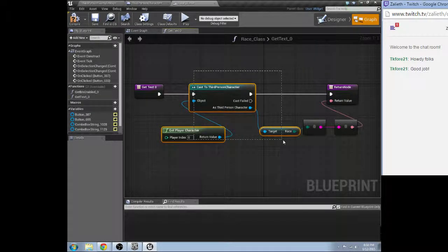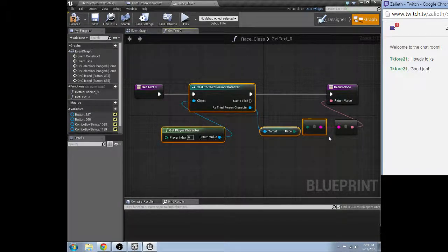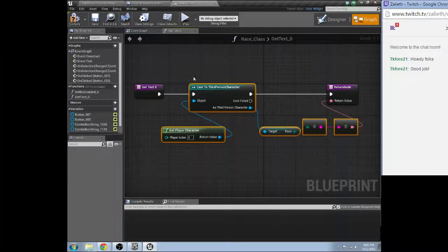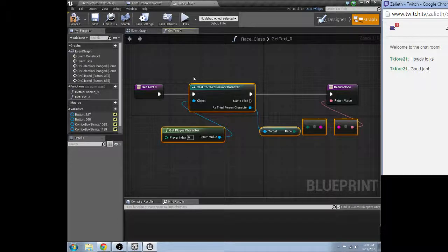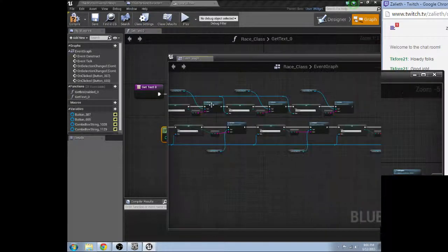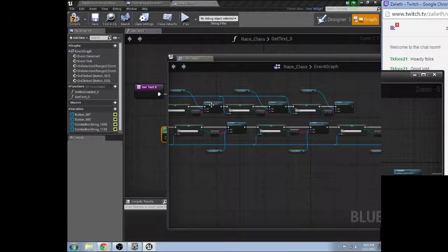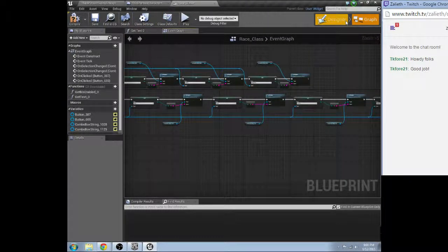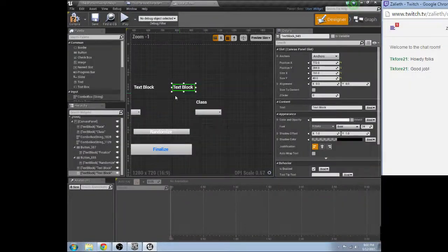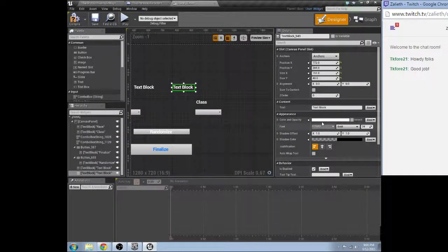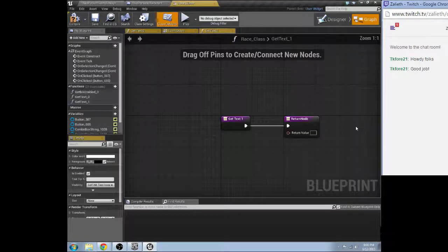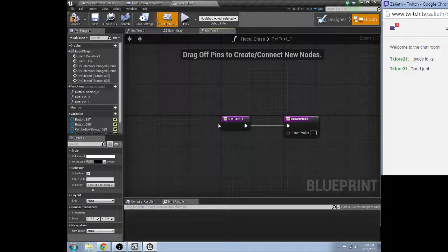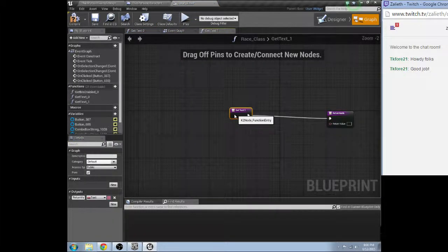And then we're going to do pretty much the same thing with class. My screens are not wanting to cooperate with me today. Don't appreciate it.